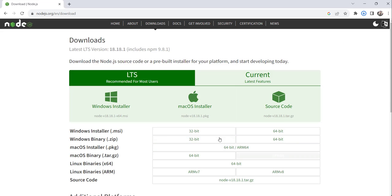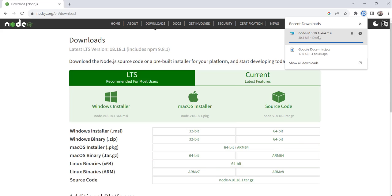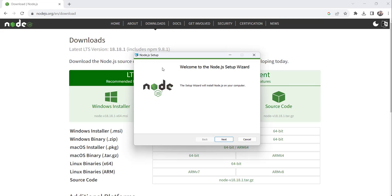You can choose based on your OS, whatever you are using. I will just click on that. After clicking on that setup, I can see this wizard.